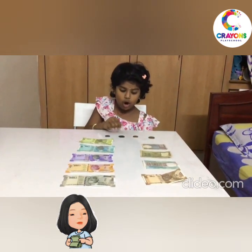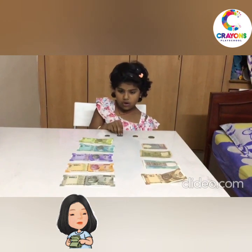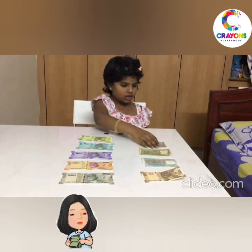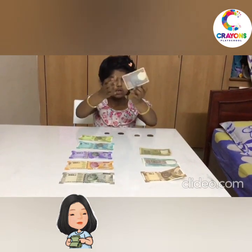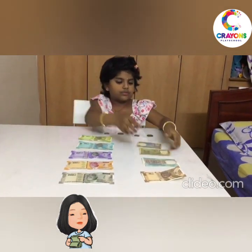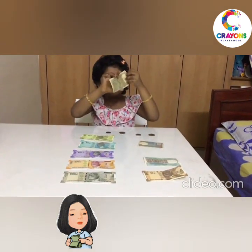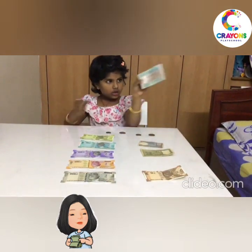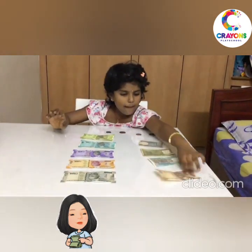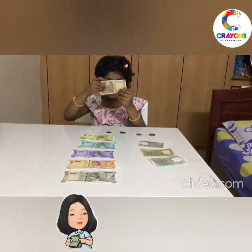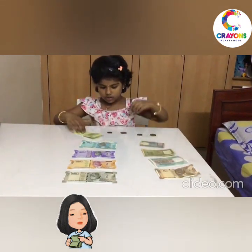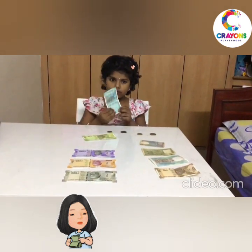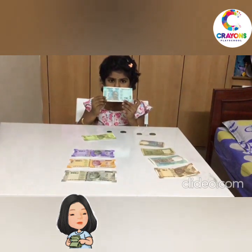This is a 1 rupee coin. This is a 2 rupee coin. This is a 5 rupee coin. This is a 10 rupee coin. This is a 20 rupee coin.